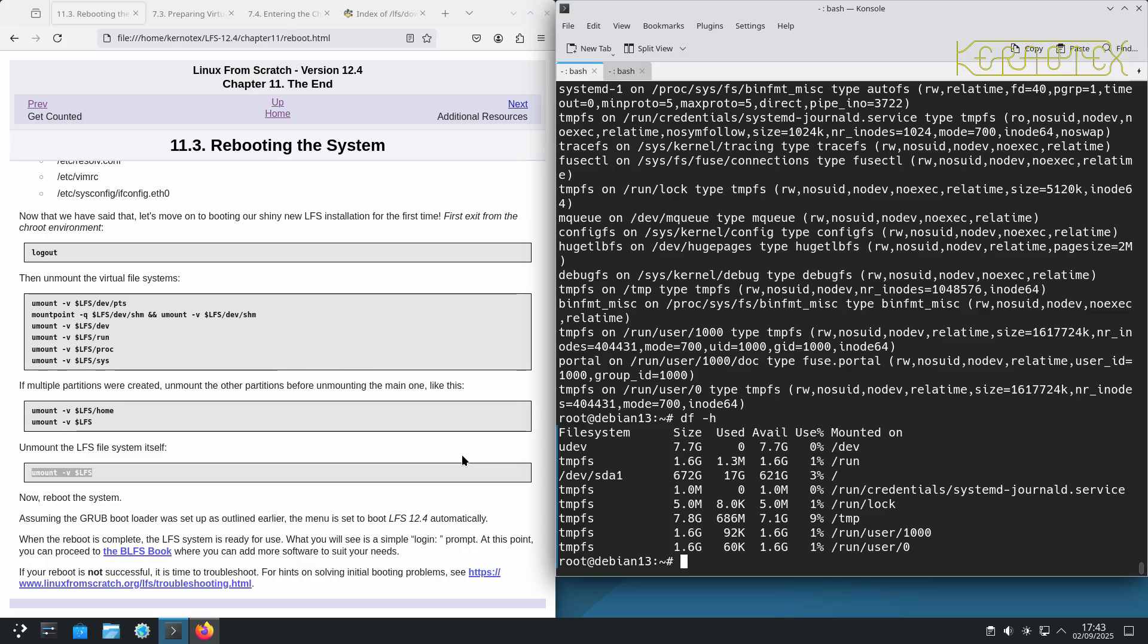Then what I'm going to do is to power down the machine, remove the Debian disk and replace it, put the LFS disk in its position so it's the only disk in the machine and then reboot and I'm expecting that it should still reboot. Well, that's the idea. Let's see how we go.